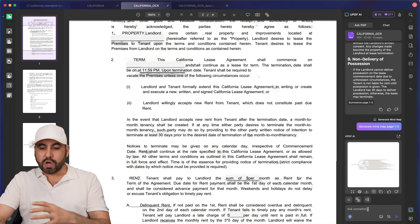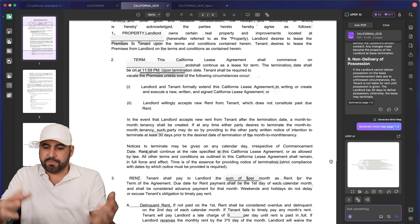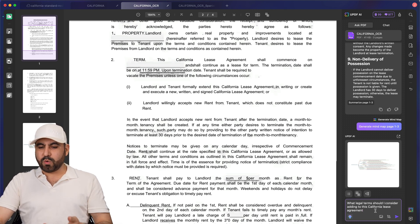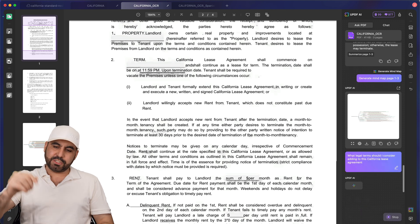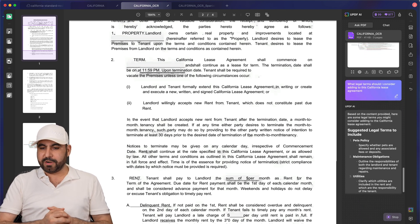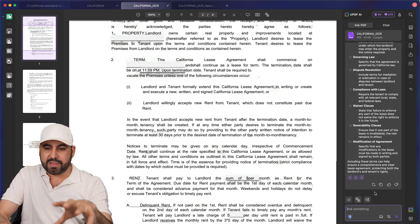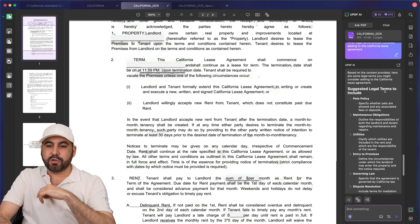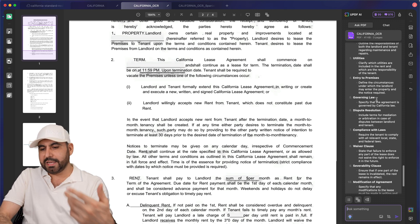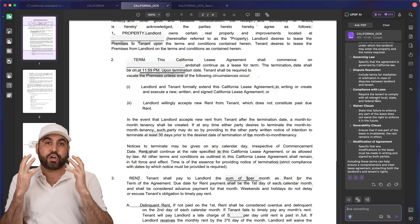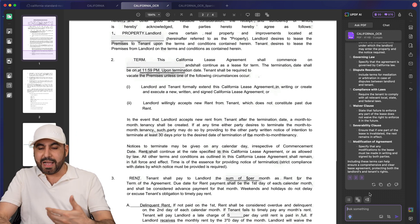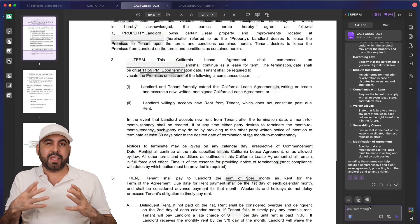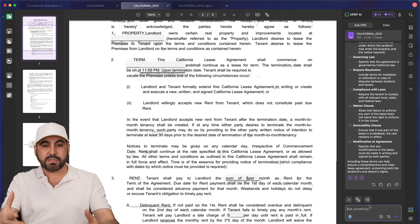I can also talk with this PDF. In this case, if I needed to ask a legal question, for example, this is what I'm going to ask it. What legal terms should I consider adding to this California lease agreement? Let's hit enter and let's see what UPDF AI is going to write for us. We are now getting suggestions of what this document should actually have. We got the results, suggested legal terms to include. Pets policy, maintenance obligations, utilities, entries, et cetera, just things that maybe didn't occur to me, but I should be adding it here.